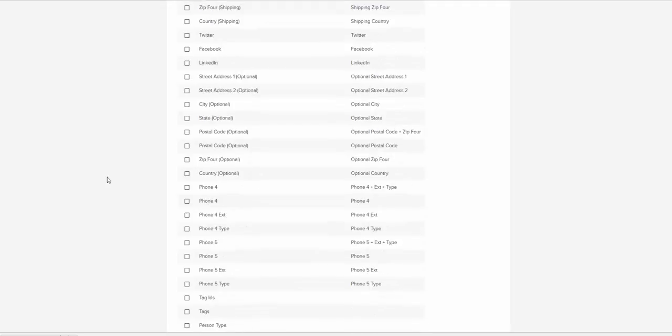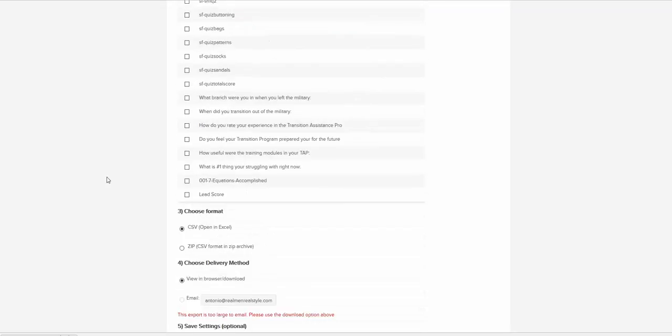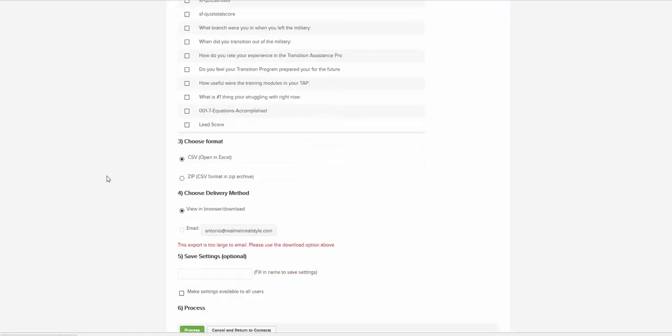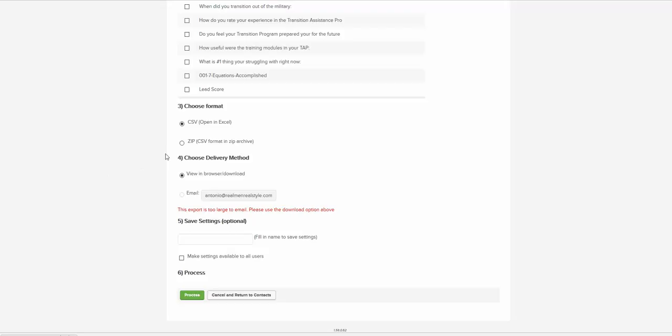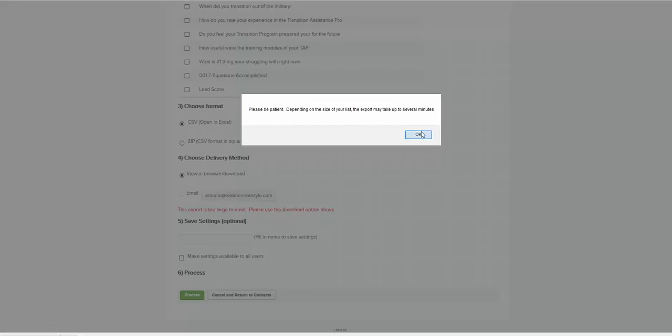That's sufficient for the purpose of this tutorial. From 'choose format,' we are using CSV to open in Excel format, and let us click Process.